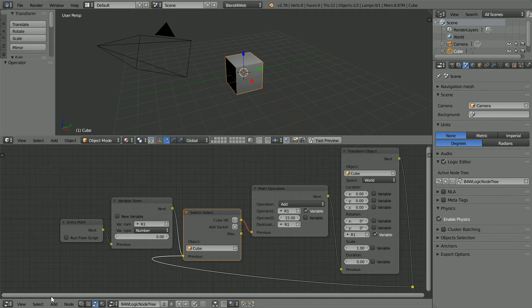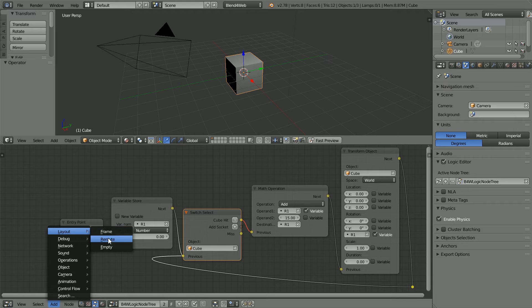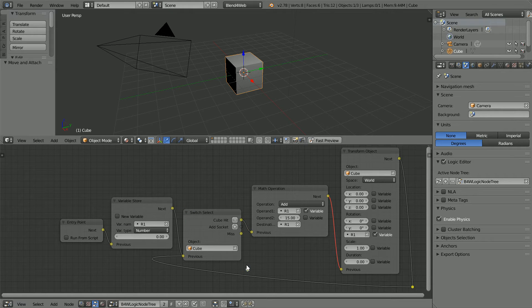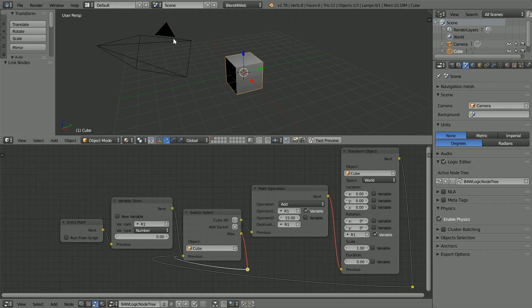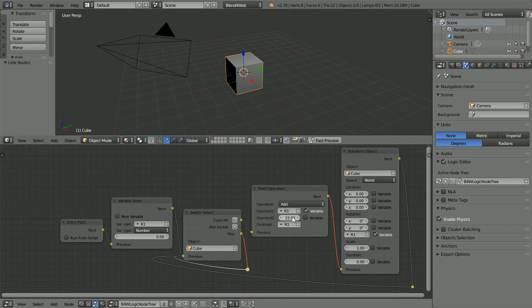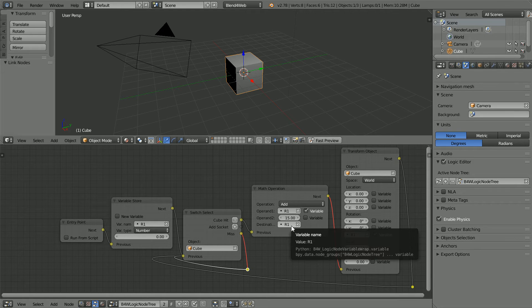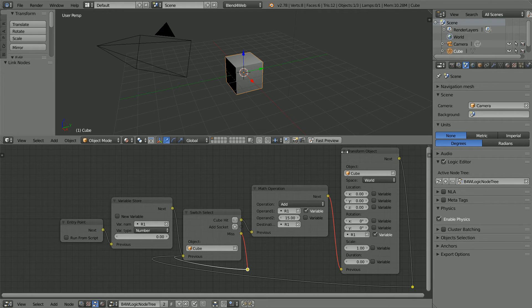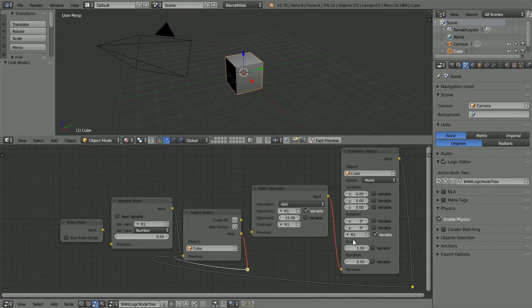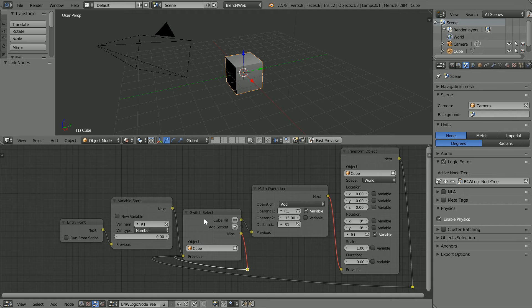we need to loop back with a Reroute to listen for the next click. This node takes the number stored in R1, adds 15 to it and stores the result back in R1. And this node sets the Z Rotation of the cube to the value stored in R1. And then we loop back to wait for the next click.